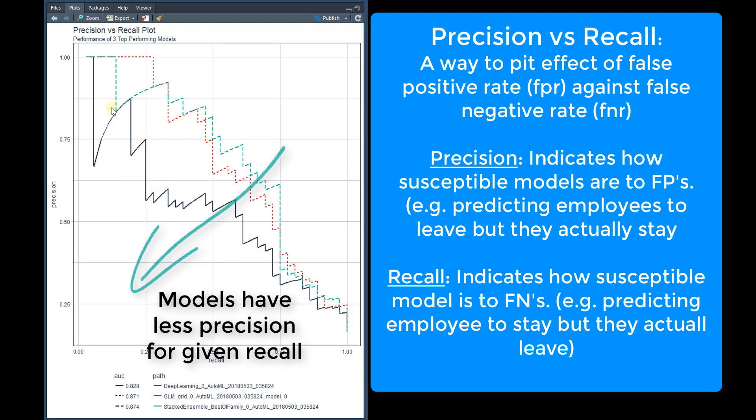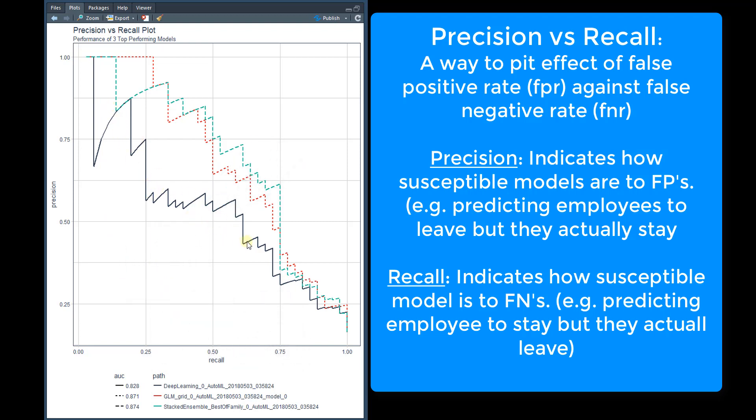So this would be the worst performing model. The second performing model is this red one, and the best performing model is this green one. So it goes from lowest to best.